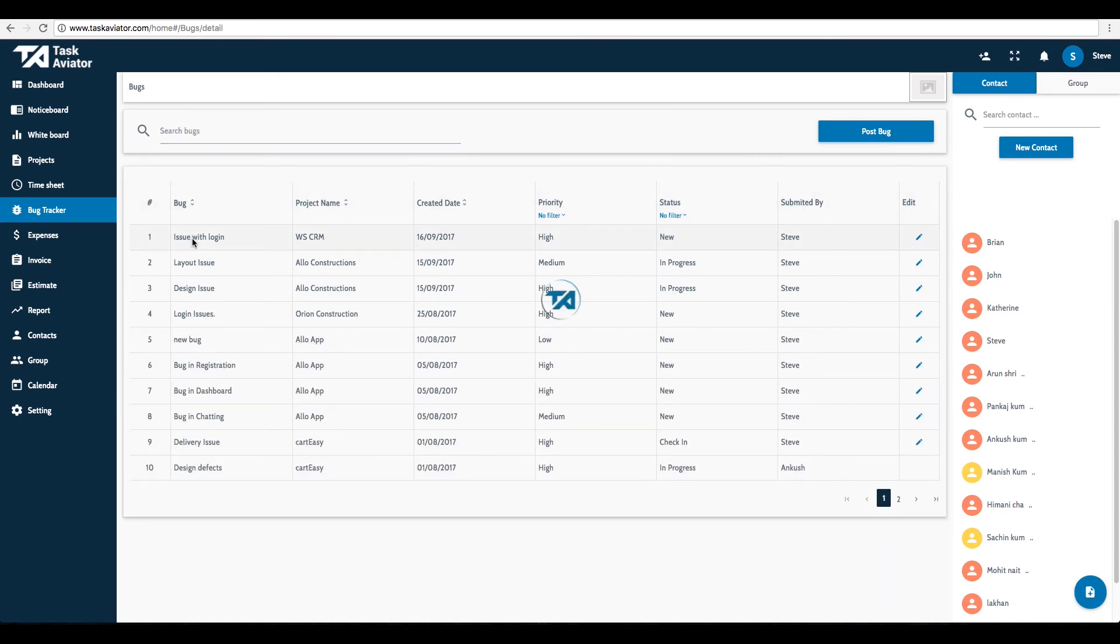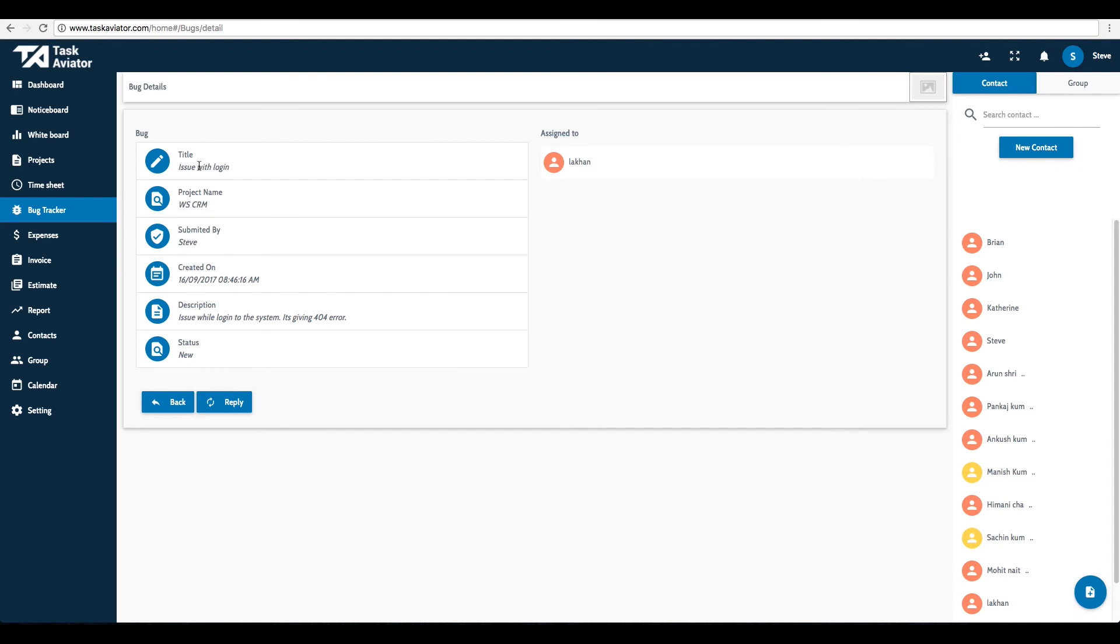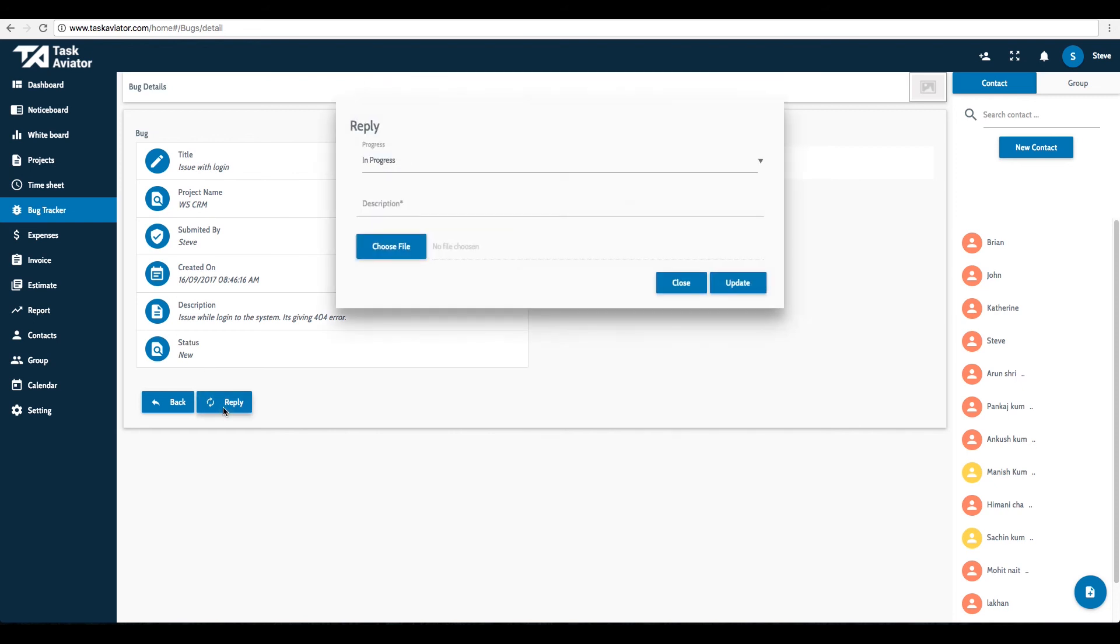Click anywhere in the bug row to view the details of the bug and comment on it. Click on the Reply button. A pop-up will appear. You may change the status of the bug and post your comment.